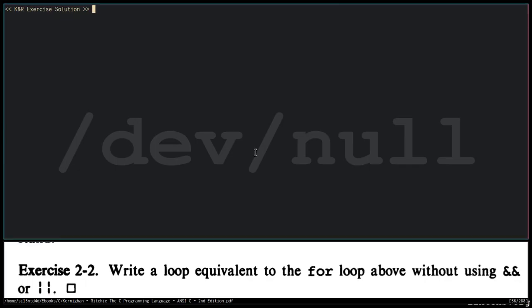Exercise 2-2. Write a loop equivalent to the for loop above without using AND or OR.